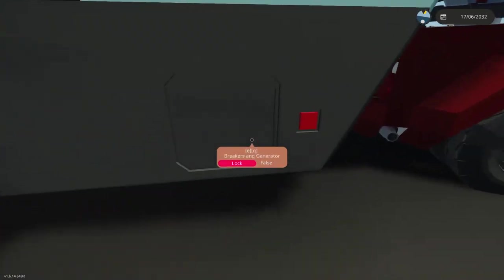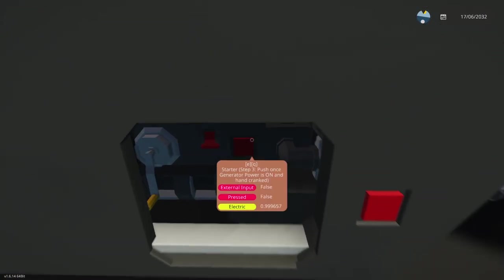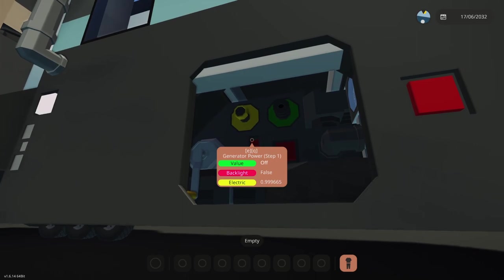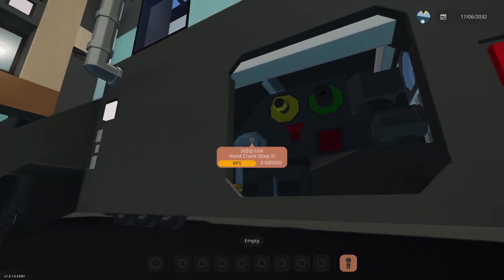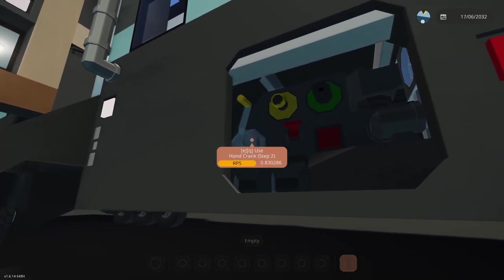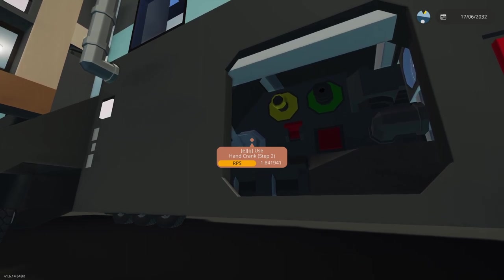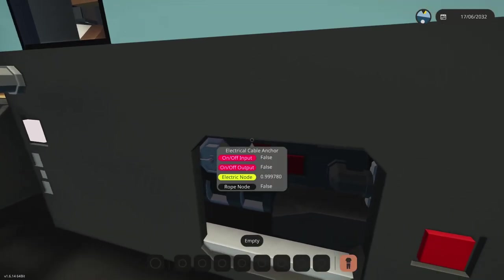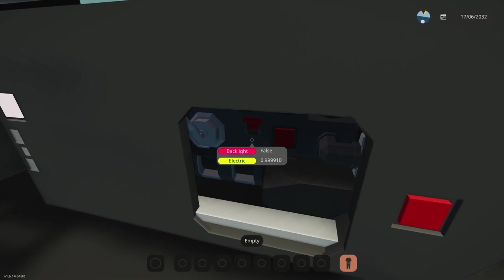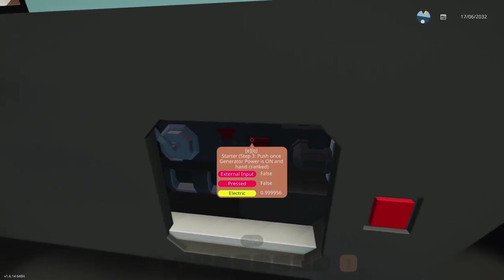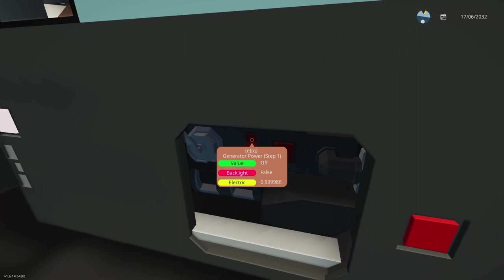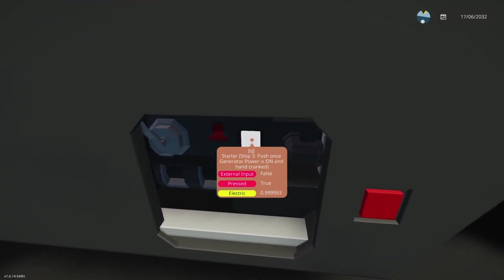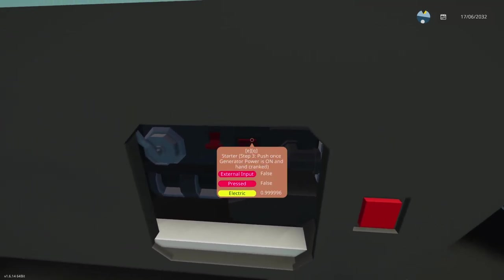The exterior has the breakers and generator. To operate the generator, you have to put generator power and hand crank, and it's just going to take over. This can be used to charge up the battery. To turn it off, you just hit off the power. There is a starter if you don't want to hand crank.